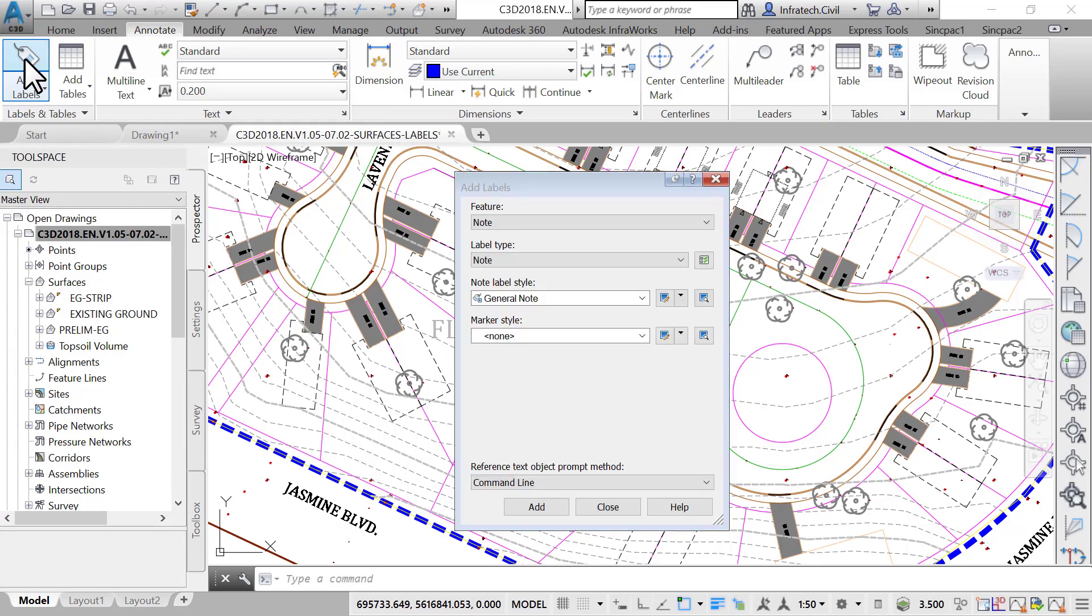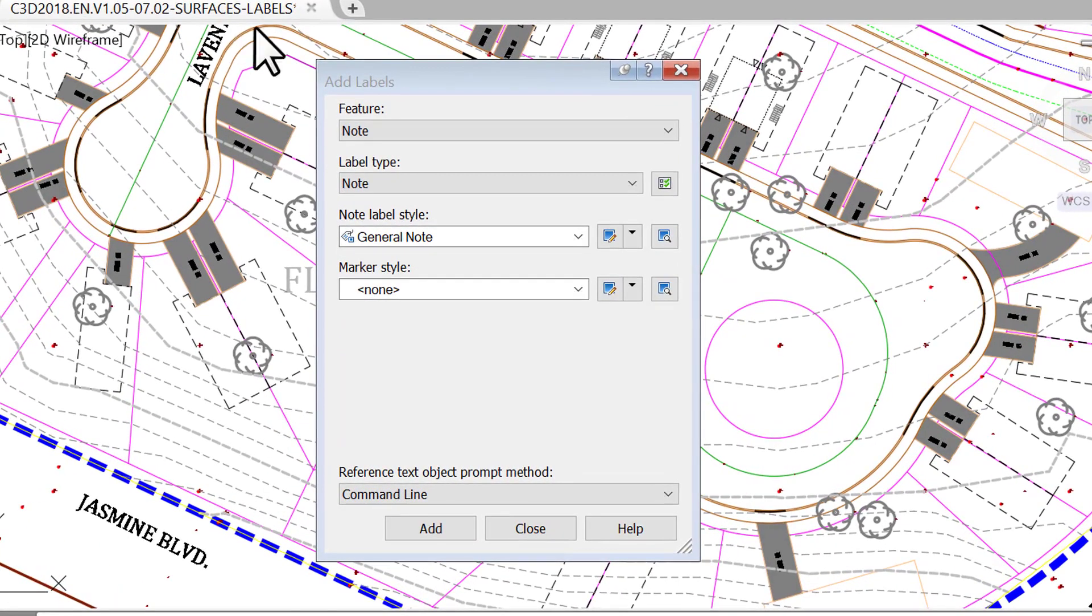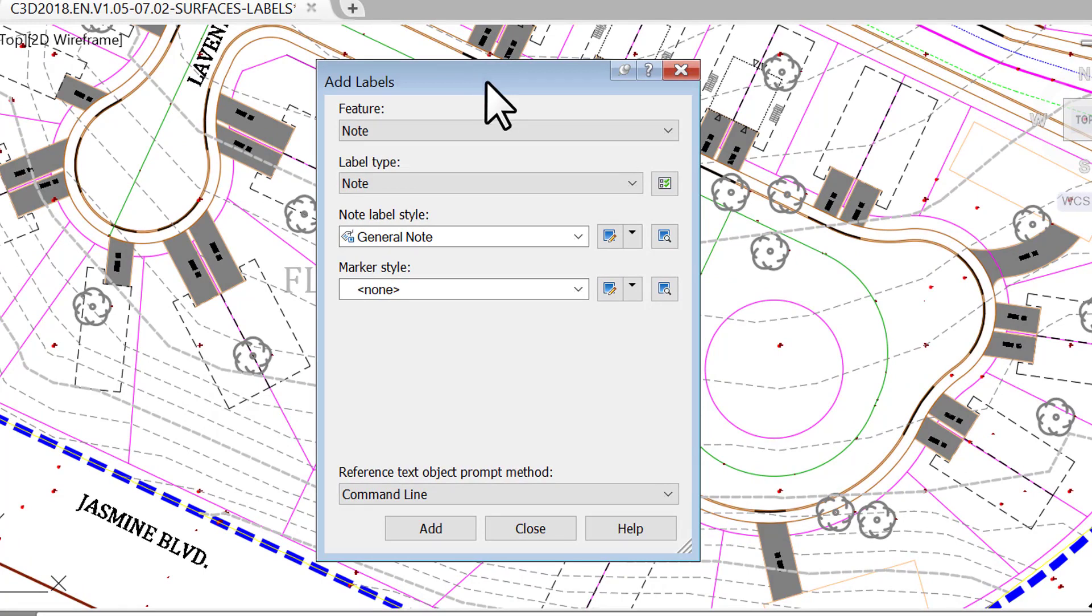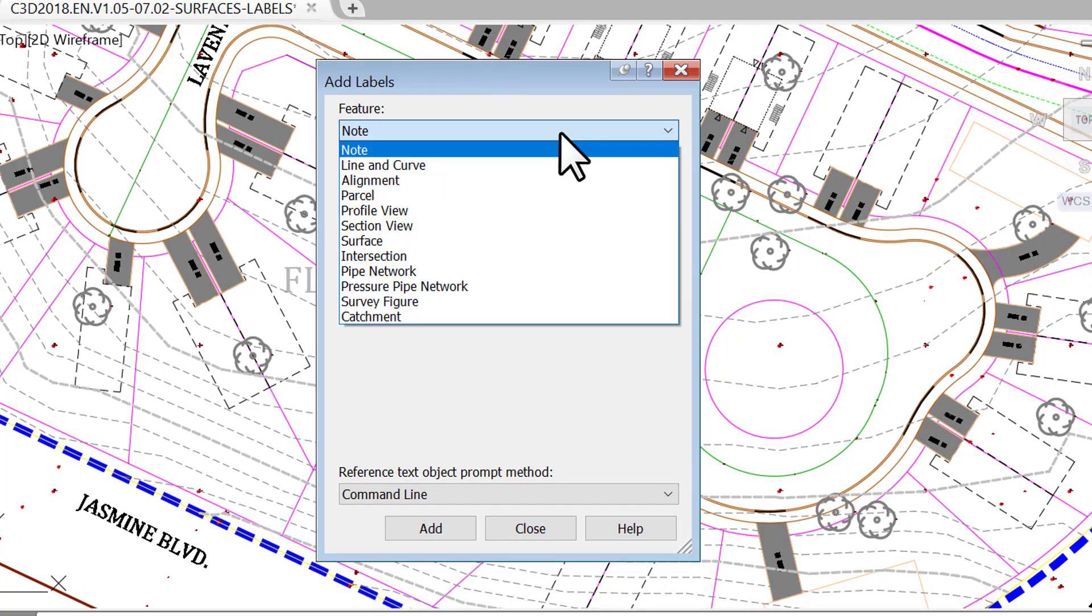That brings up the Add Label dialog box. This is a global window for labels, as it is common to most objects. Options available in the dialog box change depending on the selected feature. If we choose to label a surface, the type of labels we will be able to create will be different than those for, say, alignment or profiles.